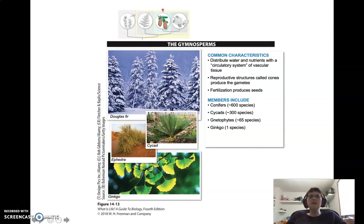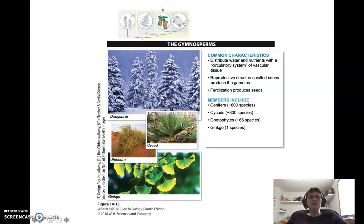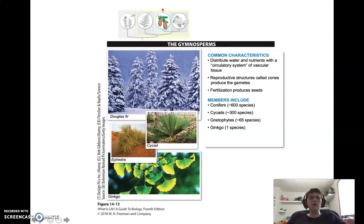We've got conifers — you would probably know them by their other name, the evergreens. These are the ones that keep their leaves or needles year-round: firs, pines, cypress trees. Then we've got cycads, which look kind of like palm trees, but they are a separate group because they are more closely related to pine trees than to palm trees — palm trees belong to the angiosperms. Then we've got the group that ephedra belongs to, the cnidophytes, which are usually found in hotter, dry areas, while pine trees are usually found in colder, dry areas.